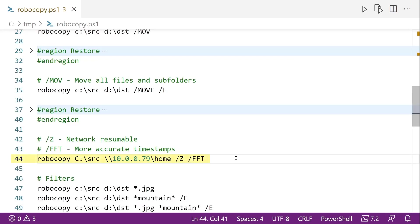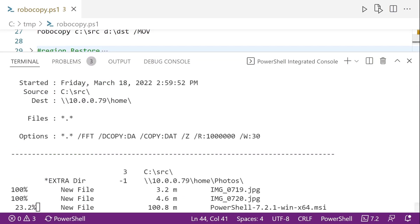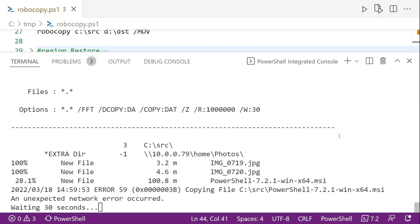So another thing that Robocopy is good at is copying stuff over networks. And one of the really neat features is the slash Z parameter. This makes it so that it can resume a file after it's been partially copied. So this is really useful for big files, not for small files. But what we're going to do here is I'm going to simulate a network disruption. So I'm going to start copying this and then disable my network connection. So there you can see we got to 20% on that 100 meg file. We have network error.